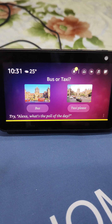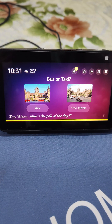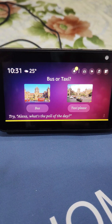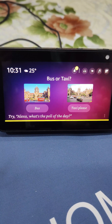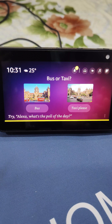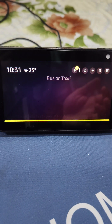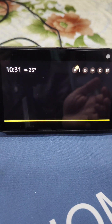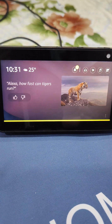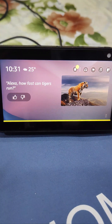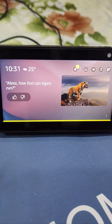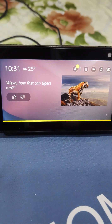Hello all, welcome to my YouTube channel. In this video I will show you how you can factory reset your Amazon Echo Show devices and how you can check if there are any updates available for your Echo devices.